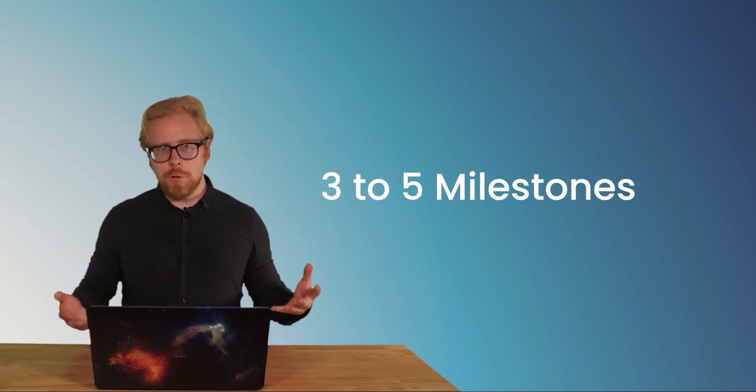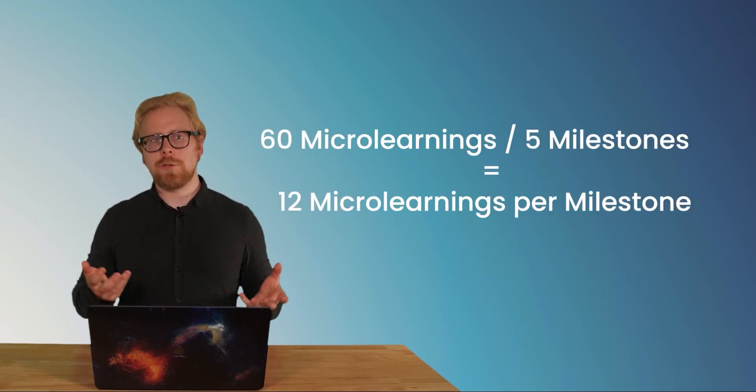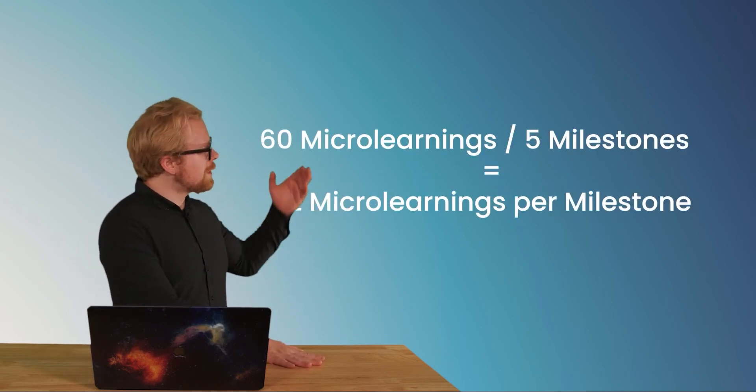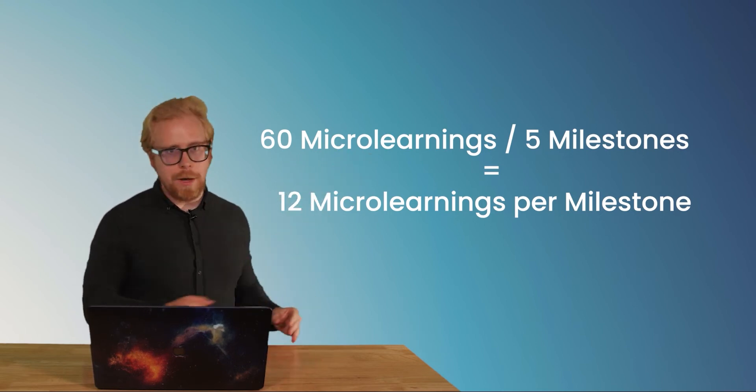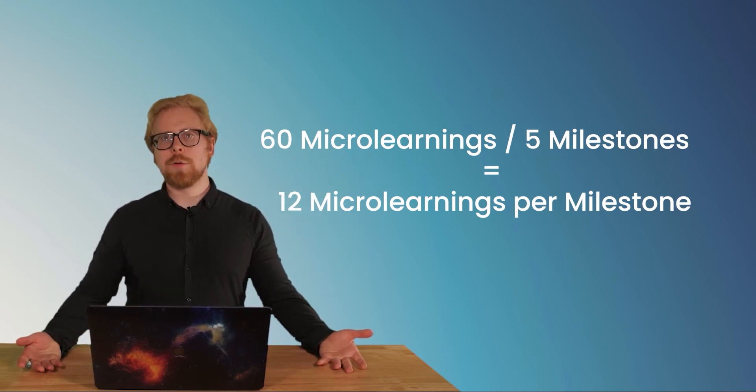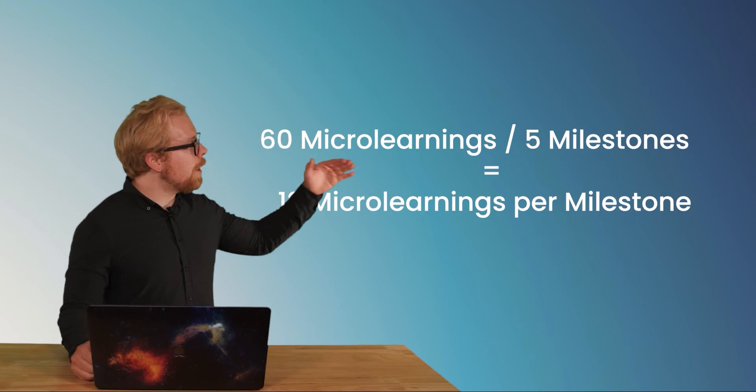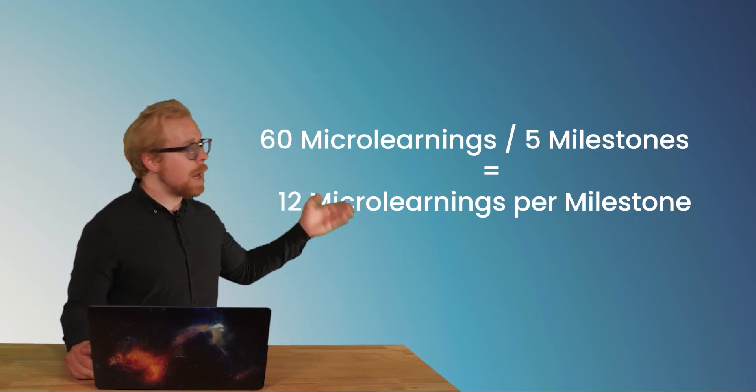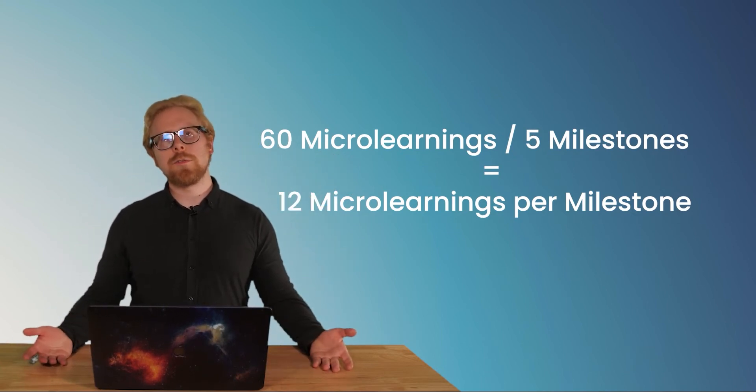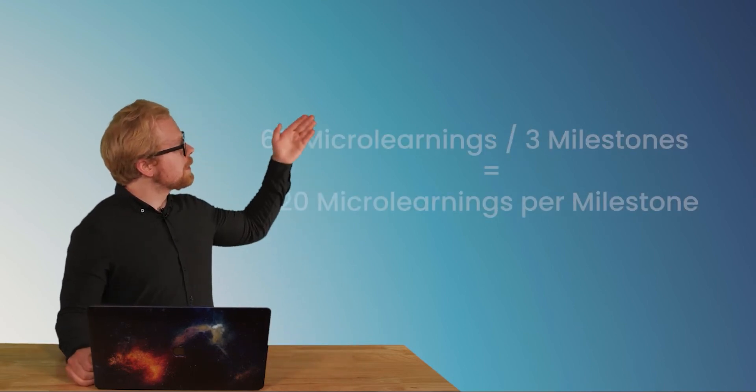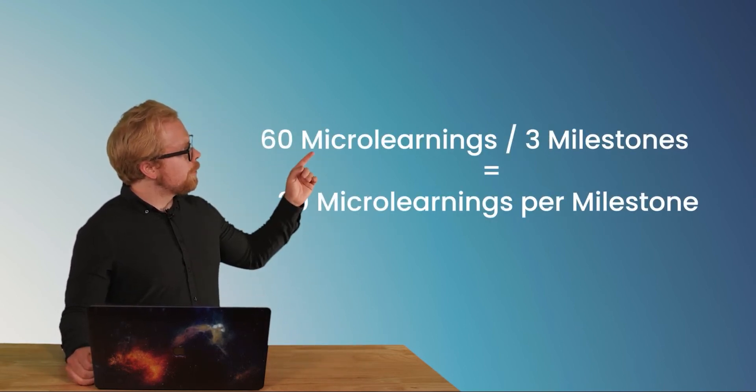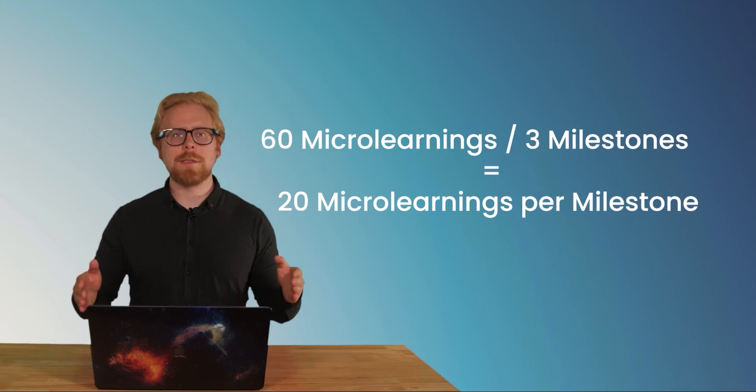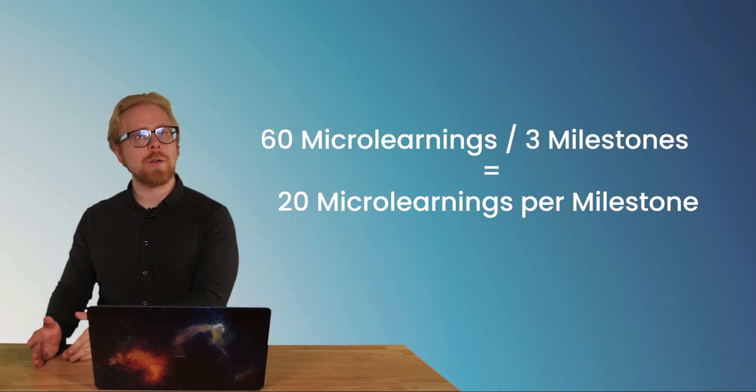So that means that in our equation here, if you have five milestones, you go 60 divided by five. And what does that equal? That equals 12 pieces of microlearning content in each milestone. Let's pretend you have three milestones. Let's take 60 divided by three. We get 20 pieces of content in each milestone.